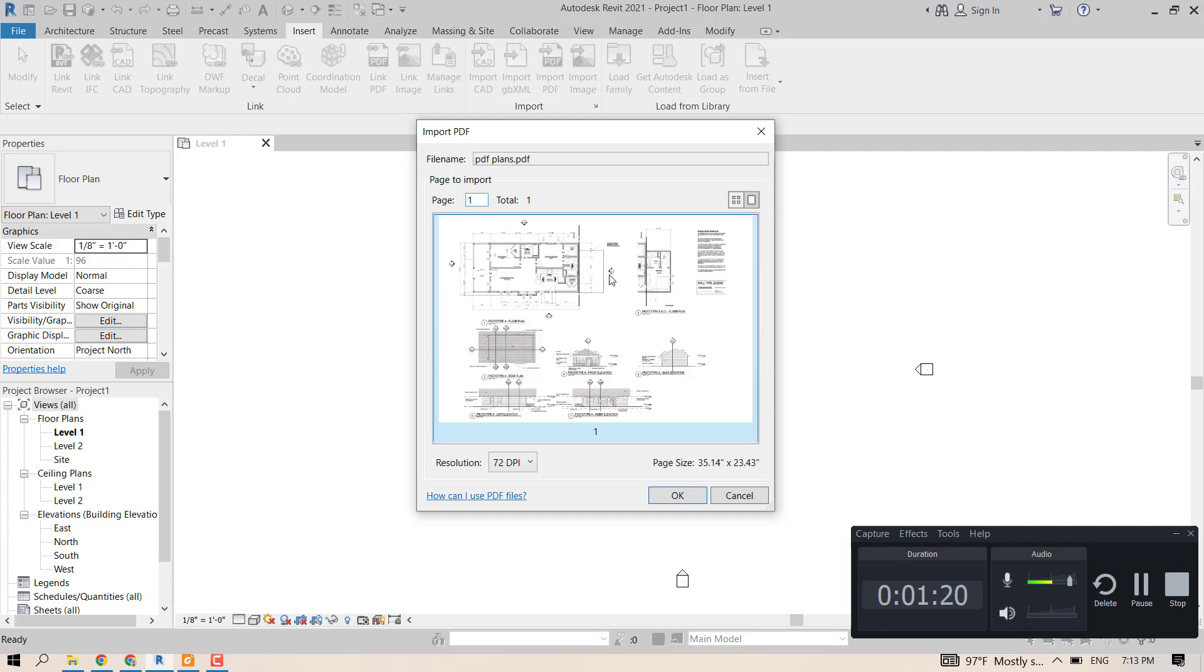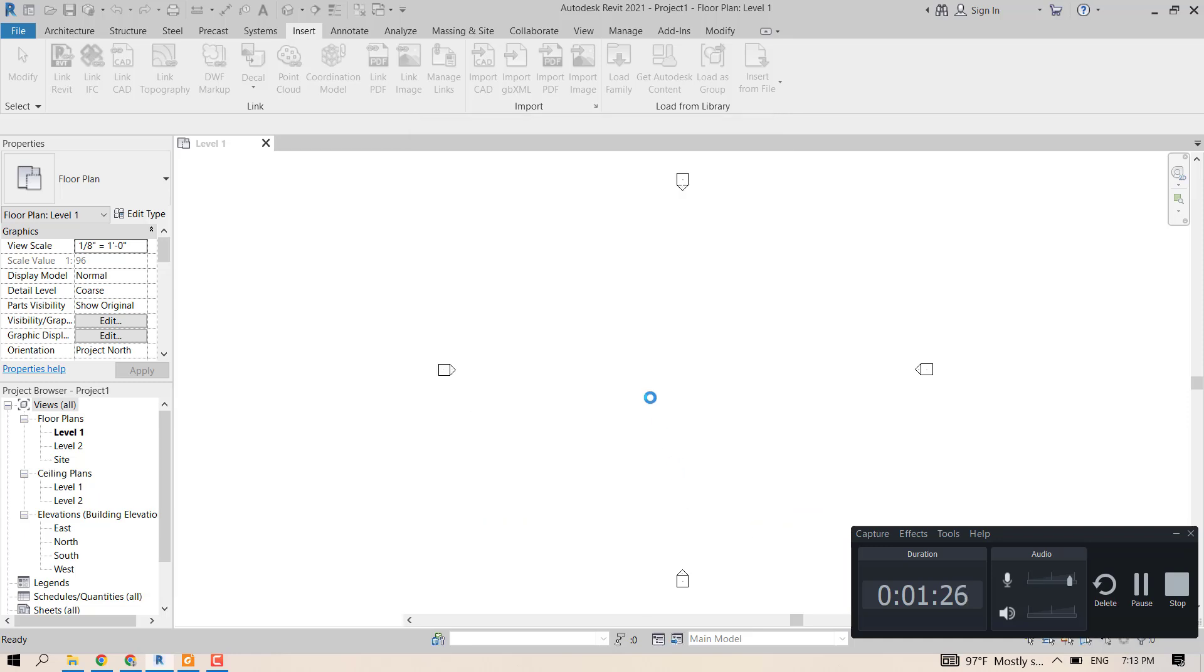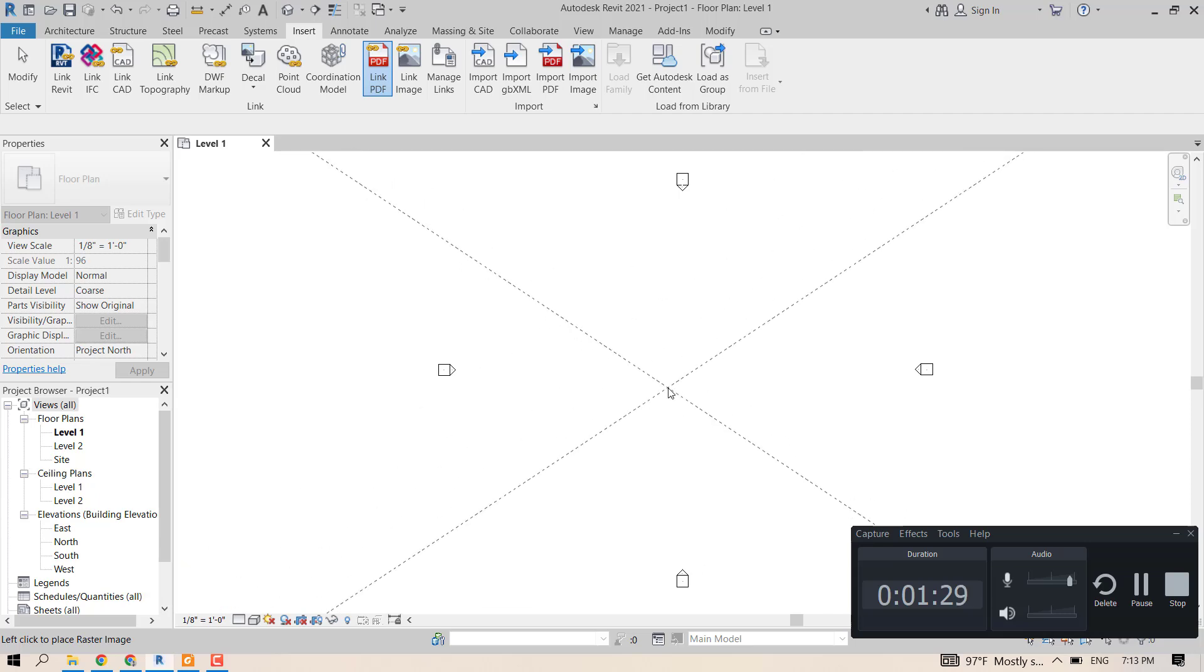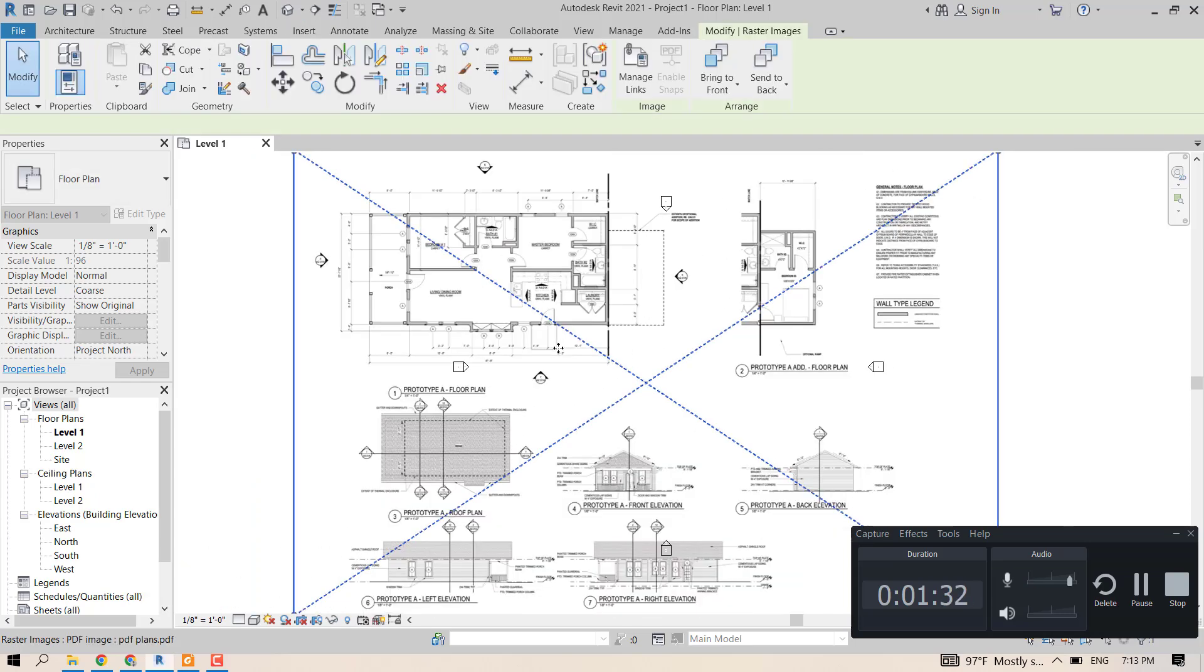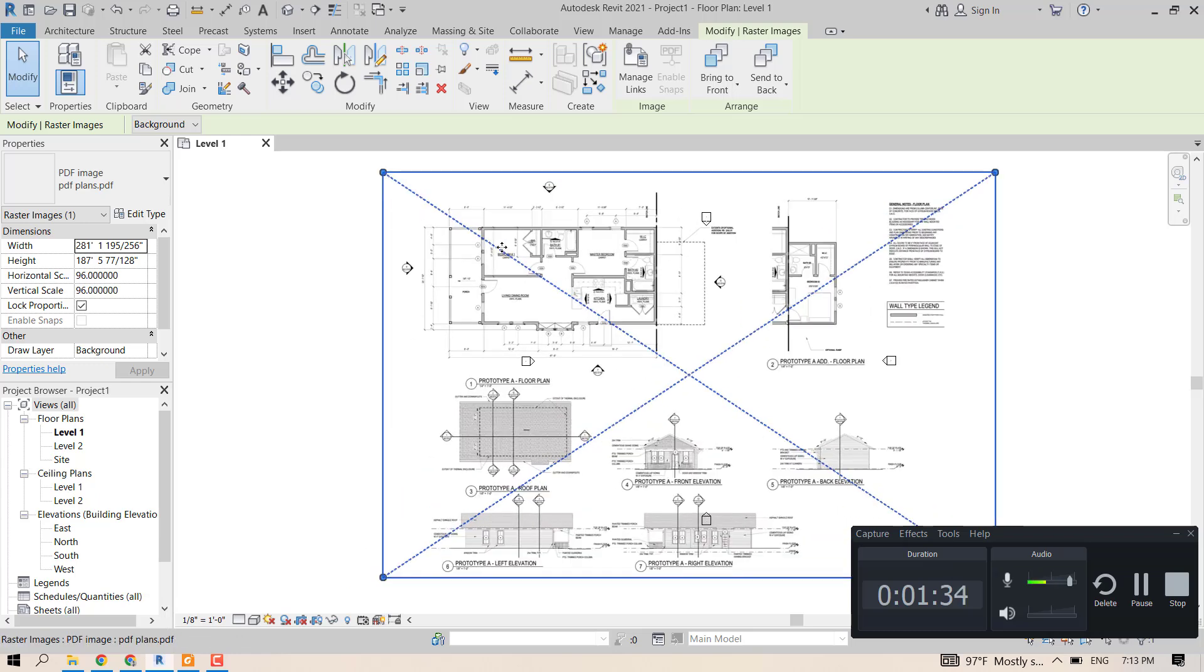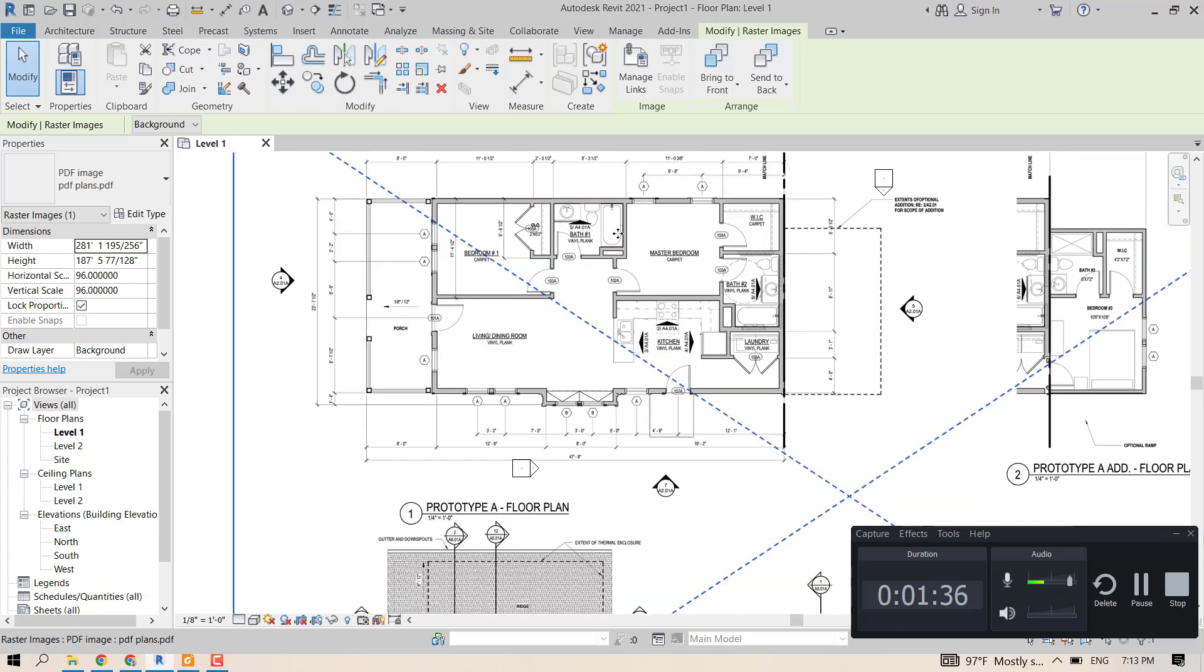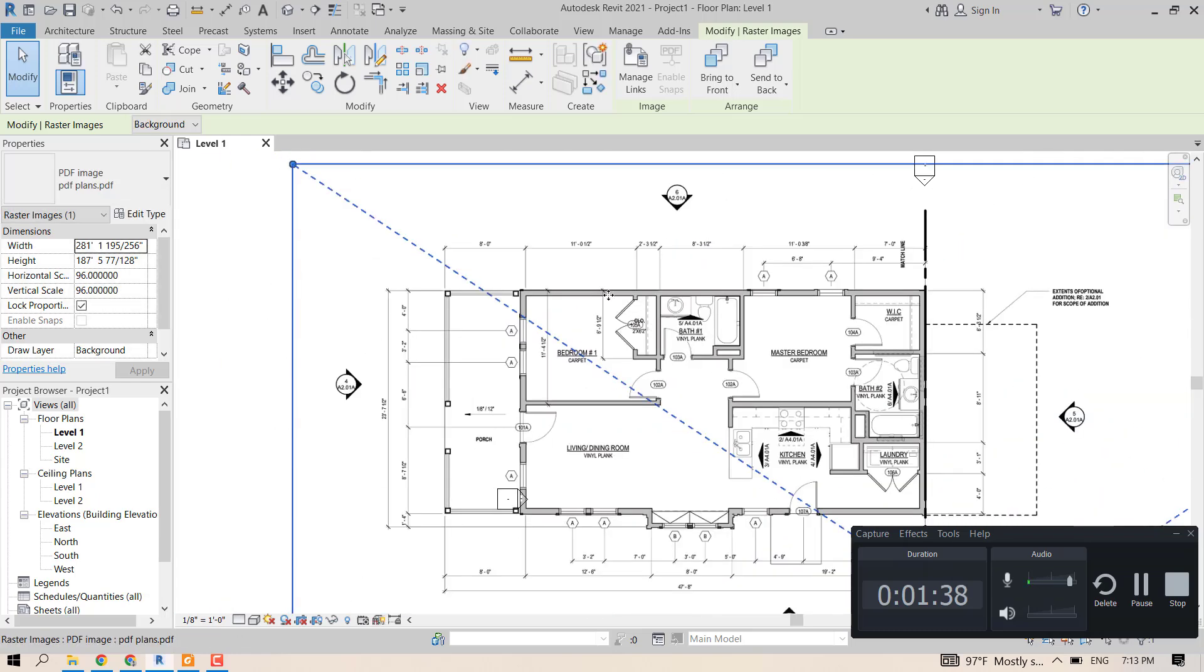Now that I have found my PDF, I will just import it and click OK. Just click somewhere in level one, and now we have this file here which is like an image that you can use to draw on.